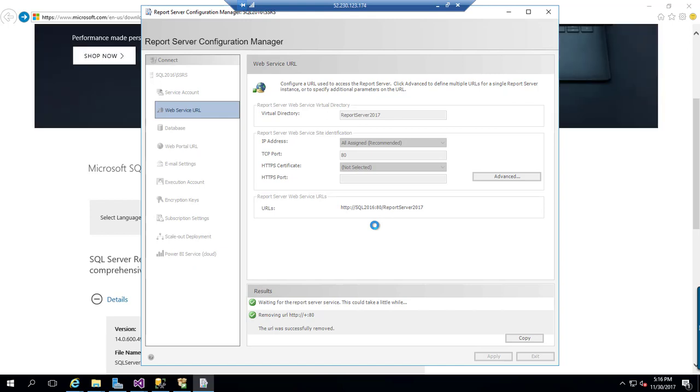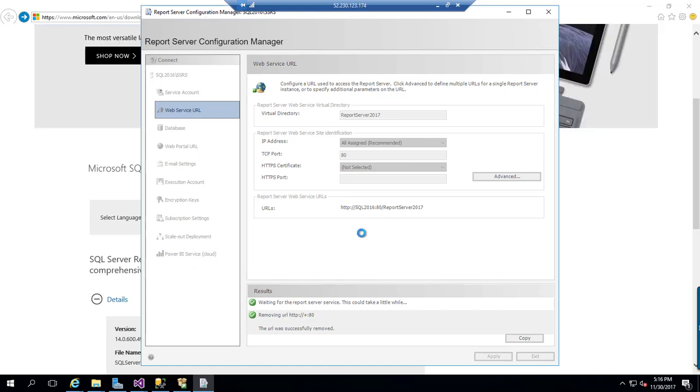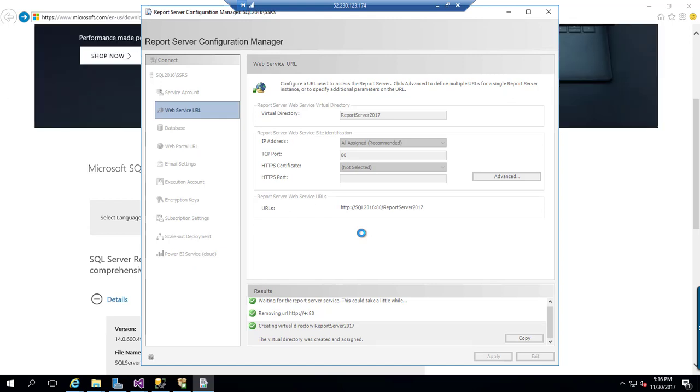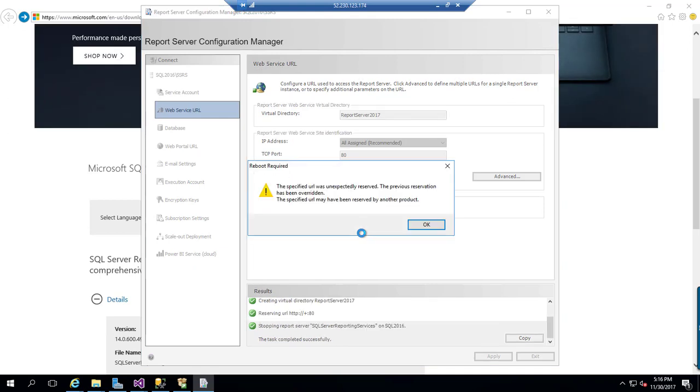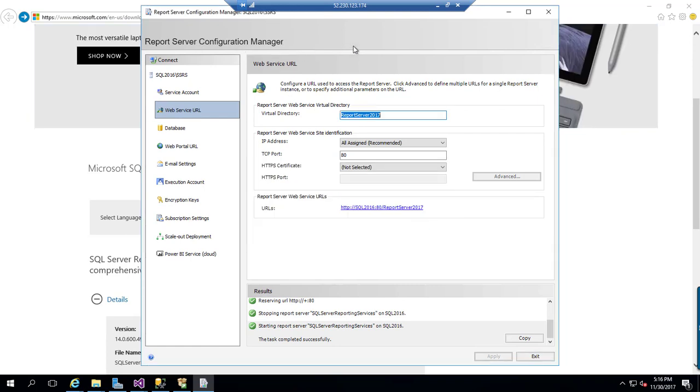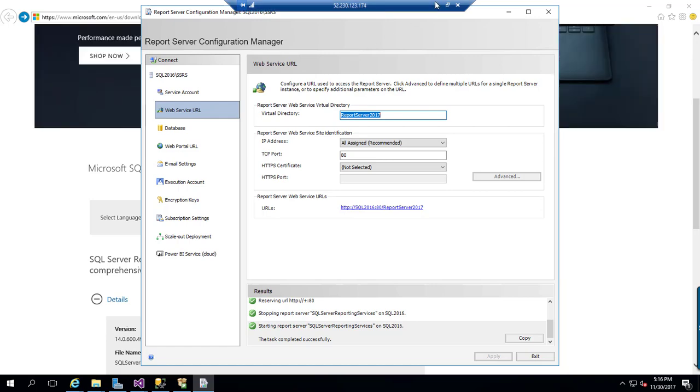I am going to leave these steps as it is because this configuration step is as usual easy. I still have a separate video to demonstrate how to configure these reporting services. You can follow that video to configure SQL Server reporting services 2017. Thank you.